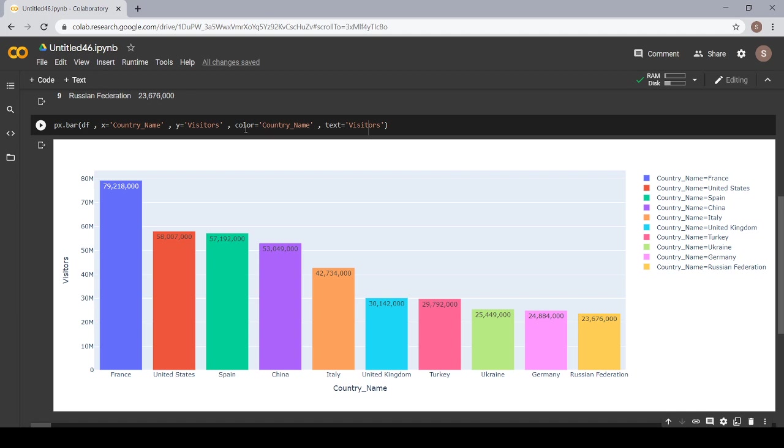We wanted the color of the country names. The color is different. Here are different colors.